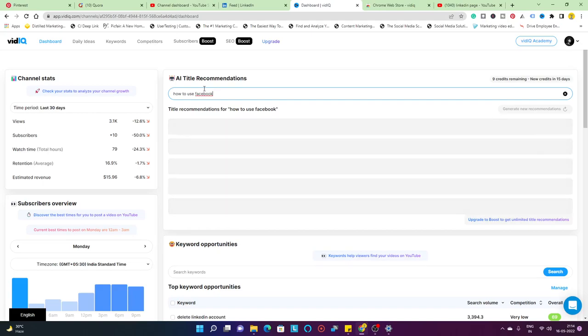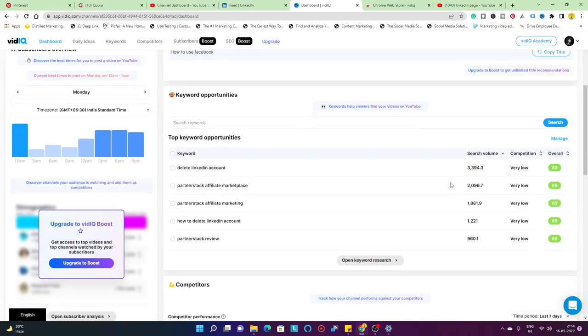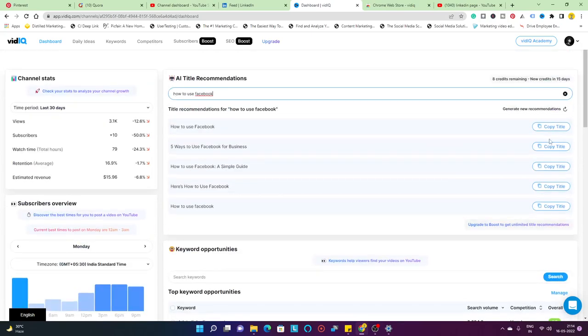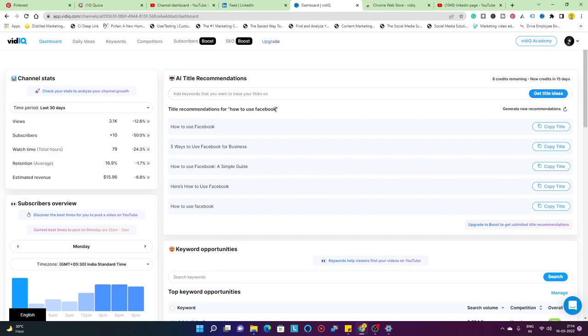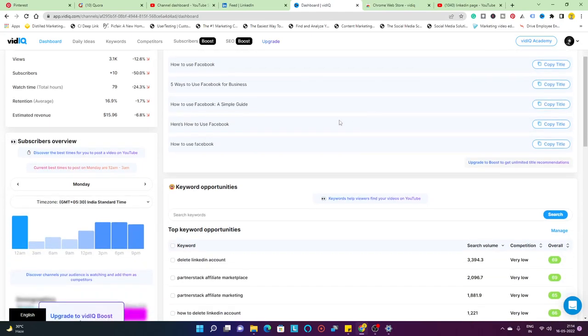For example, if I type 'how to use Facebook', depending on the recommendation it's going to give you titles like 5 ways to use Facebook for business, how to use Facebook a simple guide, here's how to use Facebook, and so on. The title which you like, you can go ahead and select it and add it as your video title. It's quite helpful sometimes, but I haven't been using this a lot. I generally do my research on Google Trends and the vidIQ score.